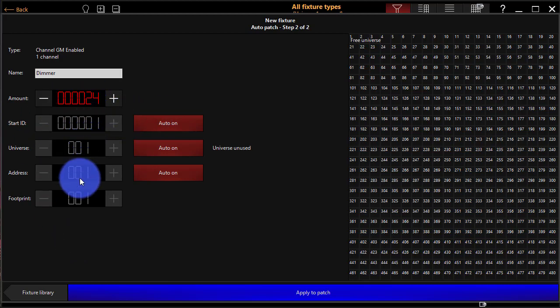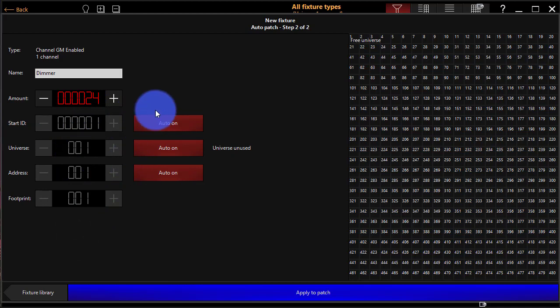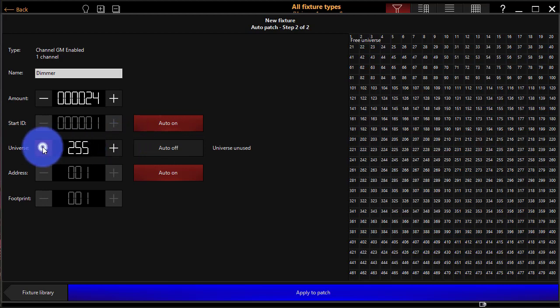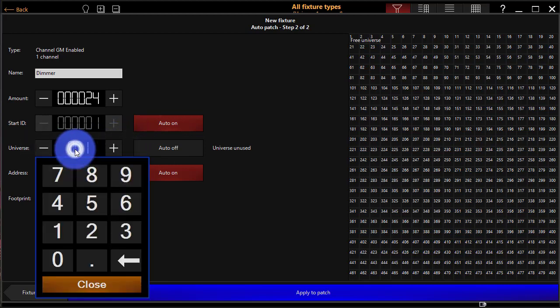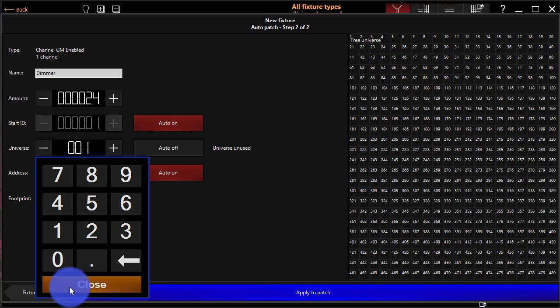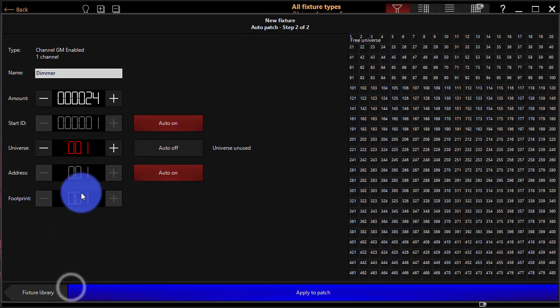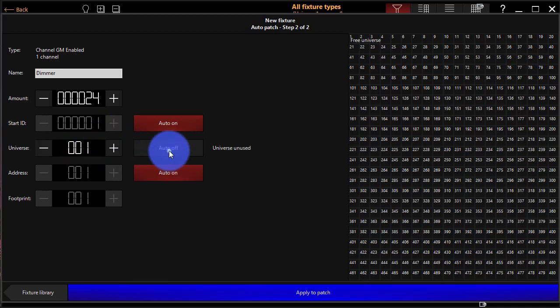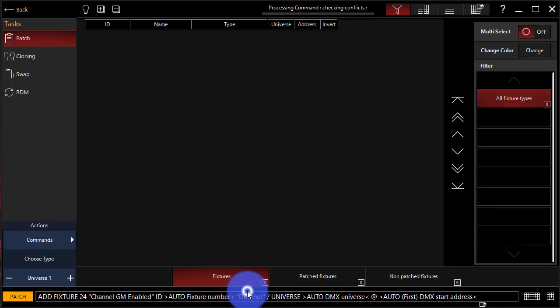Address and Footprint all on automatic. Now, if I wanted any of these different values to not be automatic, to be a specific place that I designed, then you could just turn Auto off and then select the number either by using this plus and minus, double clicking and typing on the keypad that pops up, or by clicking and typing on the keypad on your keyboard, if you have one. Perfect. Now we're going to press Apply to Patch.